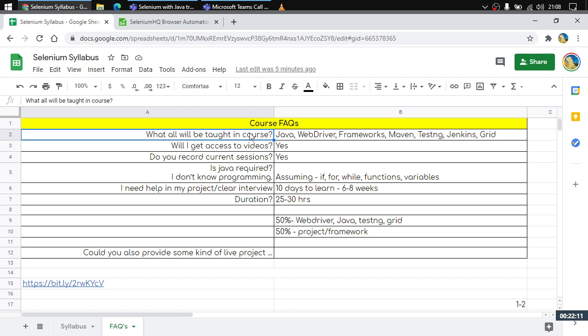The first question asked a lot is: what will be taught in the course? We will be learning about Java, WebDriver, and developing frameworks. We will also learn what Maven is, what TestNG is, what Jenkins is, and what a Grid is.